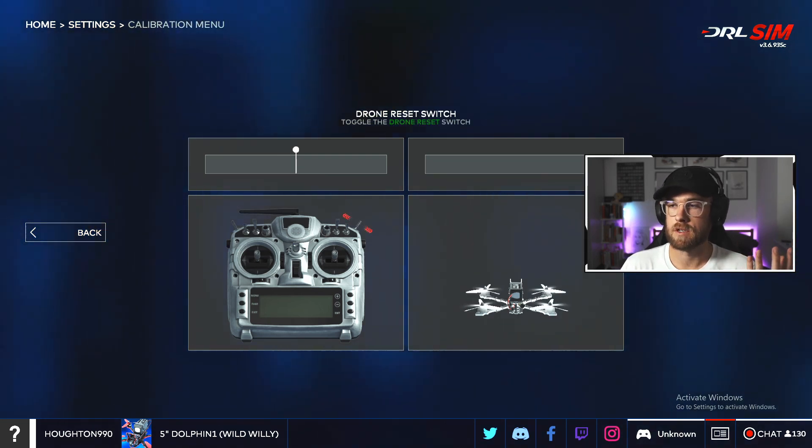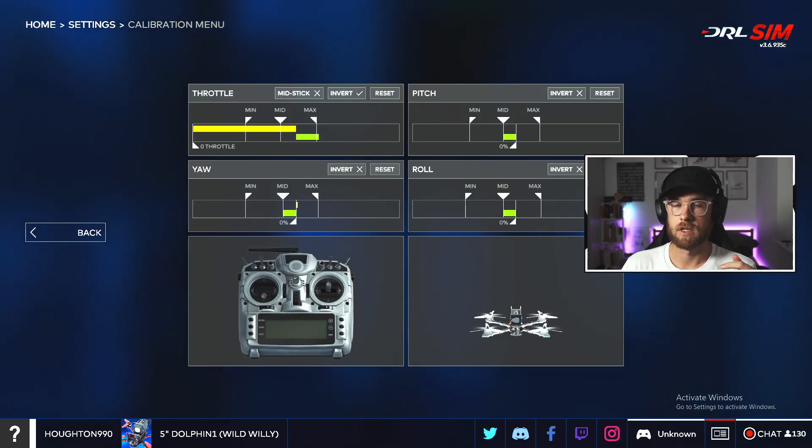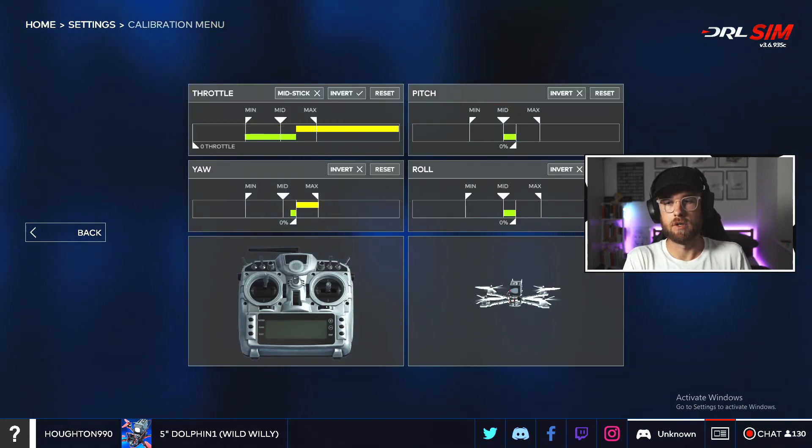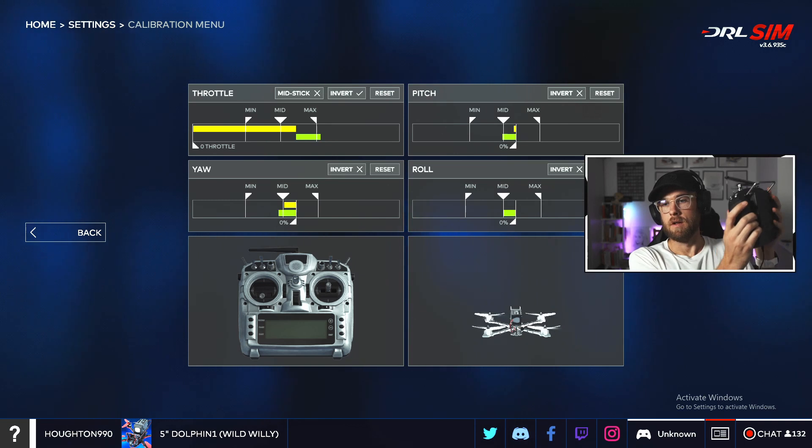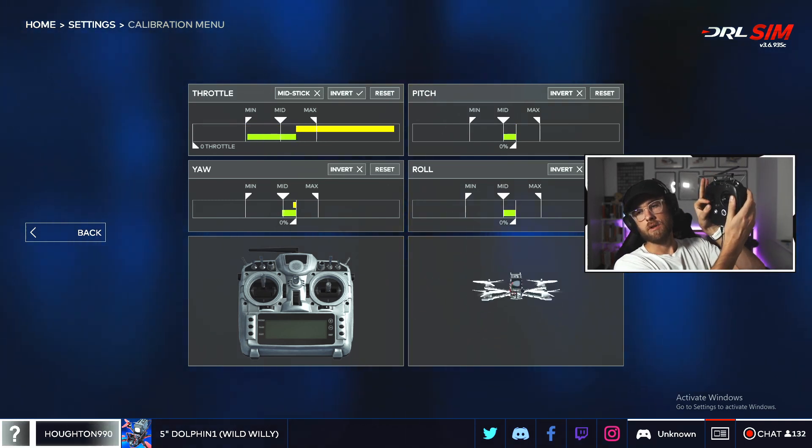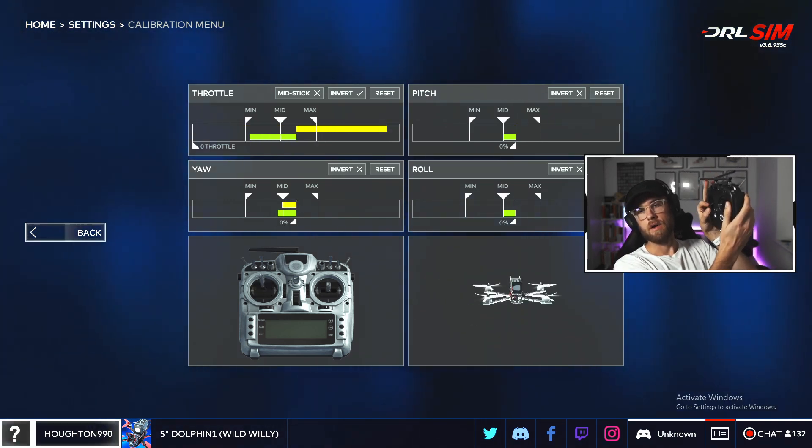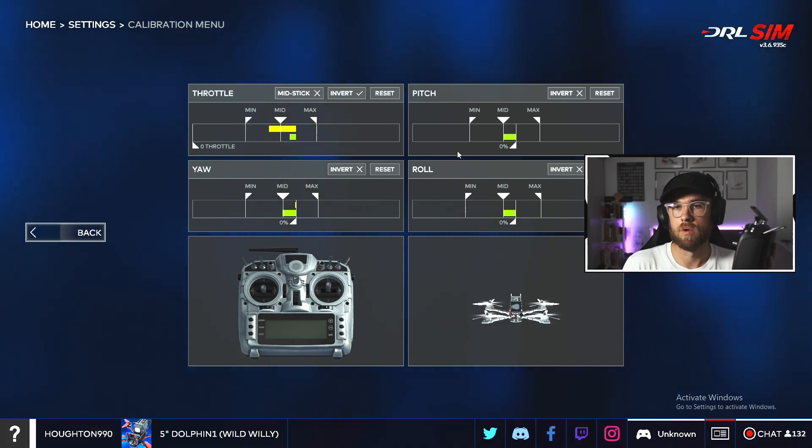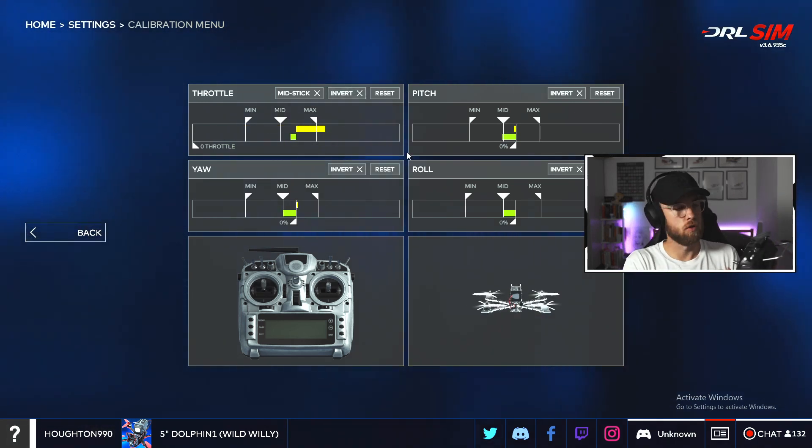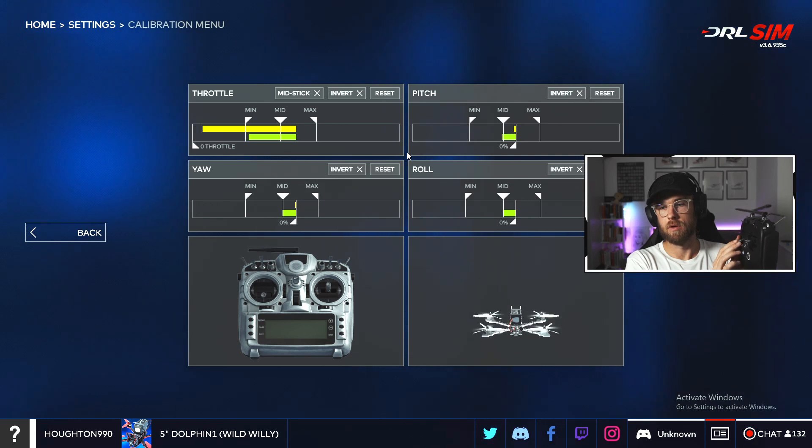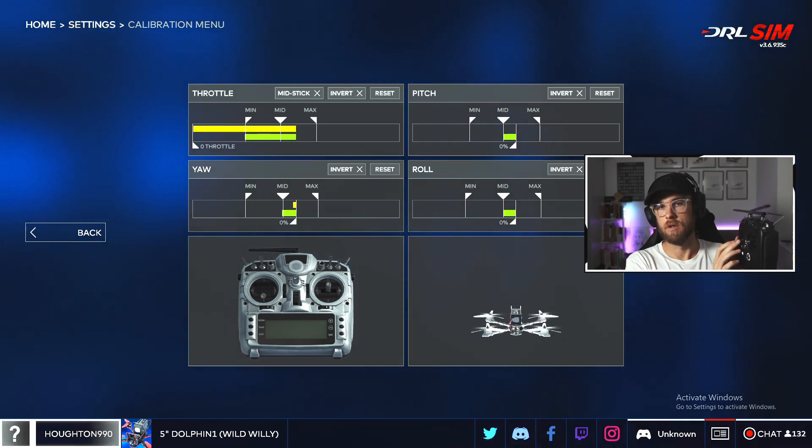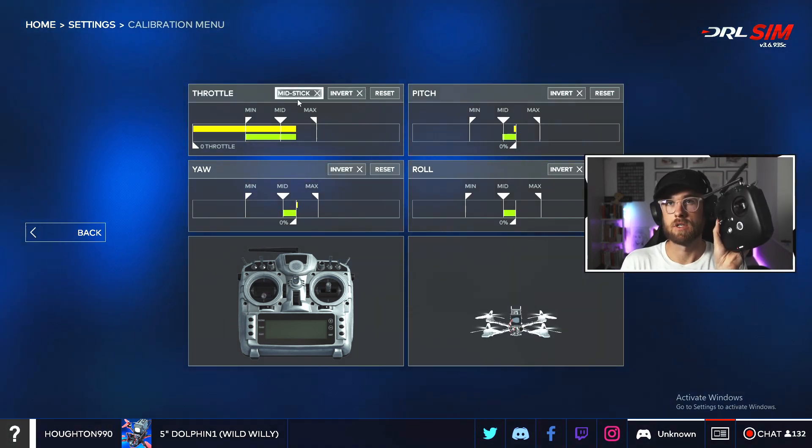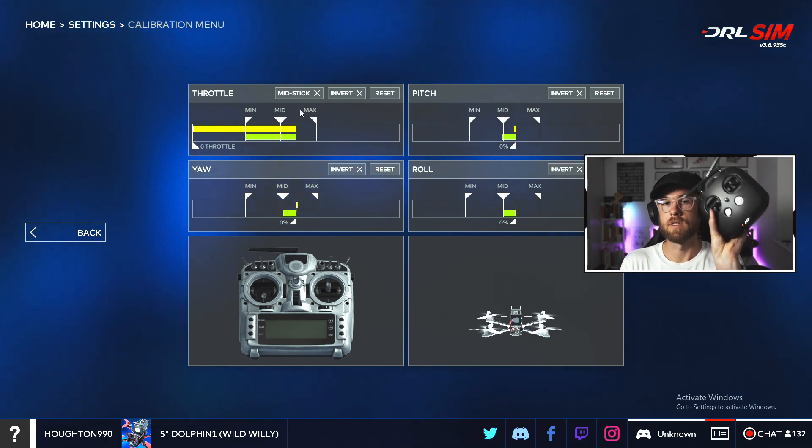So I skip these two, I skip the drone reset switch, and then what we want to do is do the same check, right? So as you can see here, I'm pulling the throttle up and down and it's going the wrong way around, so I will go invert. And now it should work. No throttle, full throttle, looks good. Make sure that mid stick's turned off so that the start point is at the bottom.